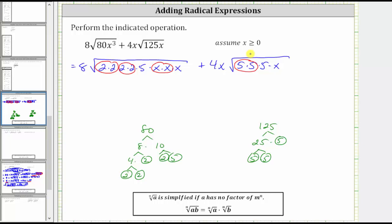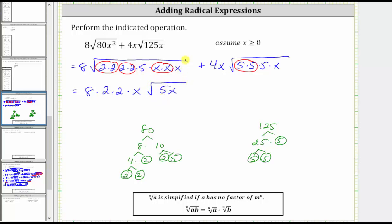Now let's go ahead and simplify the square roots. We have eight times the square root — two times two, or two squared, will simplify to one factor of two here and here. So we have eight times two times two times the square root — x times x, or x squared, will simplify to one factor of x. Then we're left with times the square root of 5x. Because we're told to assume that x is greater than or equal to zero, or non-negative, we will not include an absolute value here for this x to the first power outside the square root.